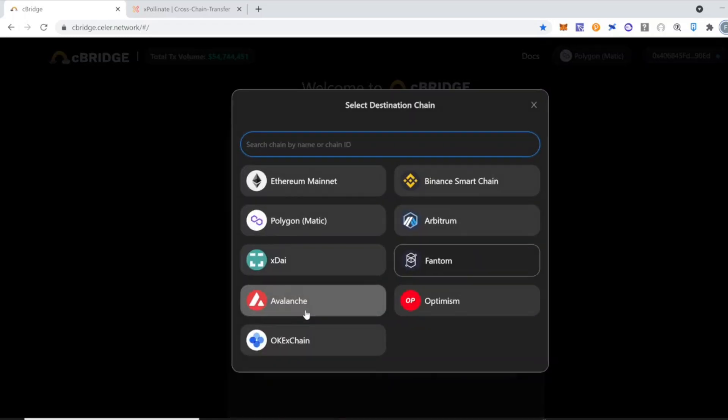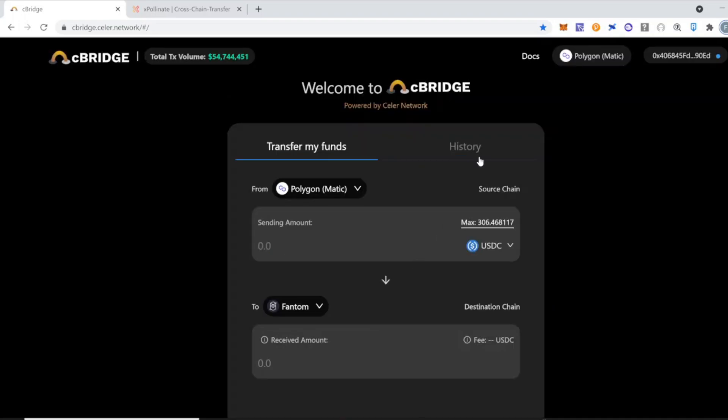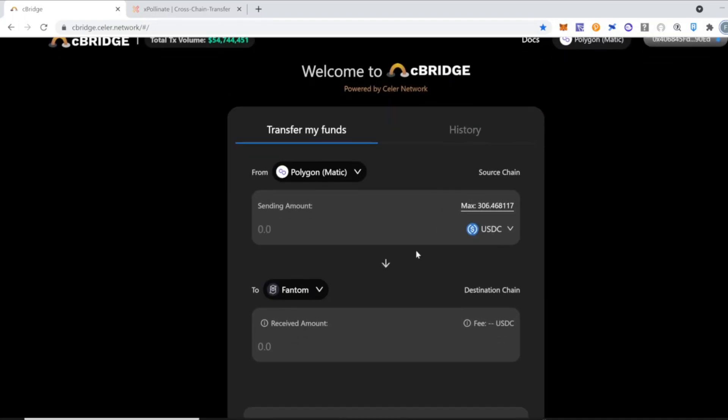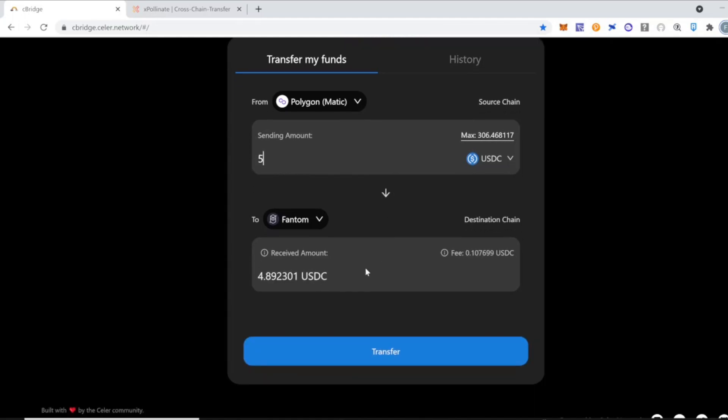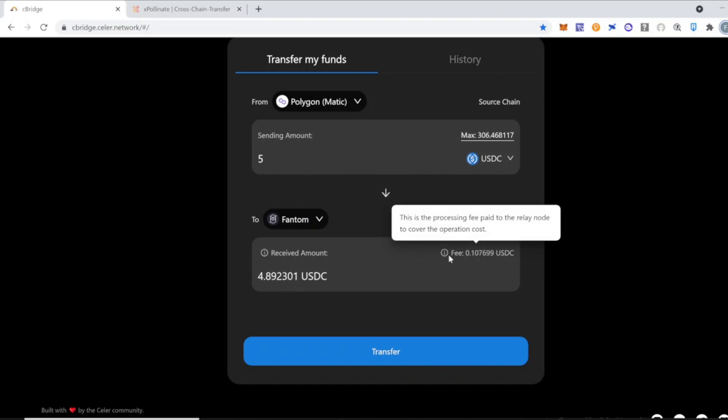But as you can see, you could do this from Binance to Polygon, from Polygon to Ethereum, and so on. For this example, I'm going to use 5 USDC. I'm going to send 5 USDC from Polygon to Fantom. We're going to be receiving $4.89. There's a small fee of 10 cents which I think is good. You're going to click the transfer button.